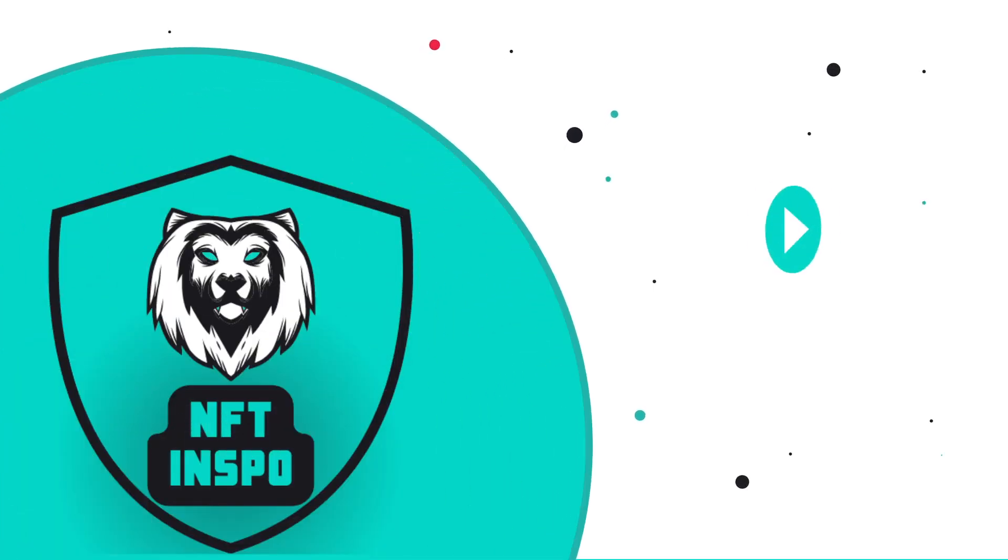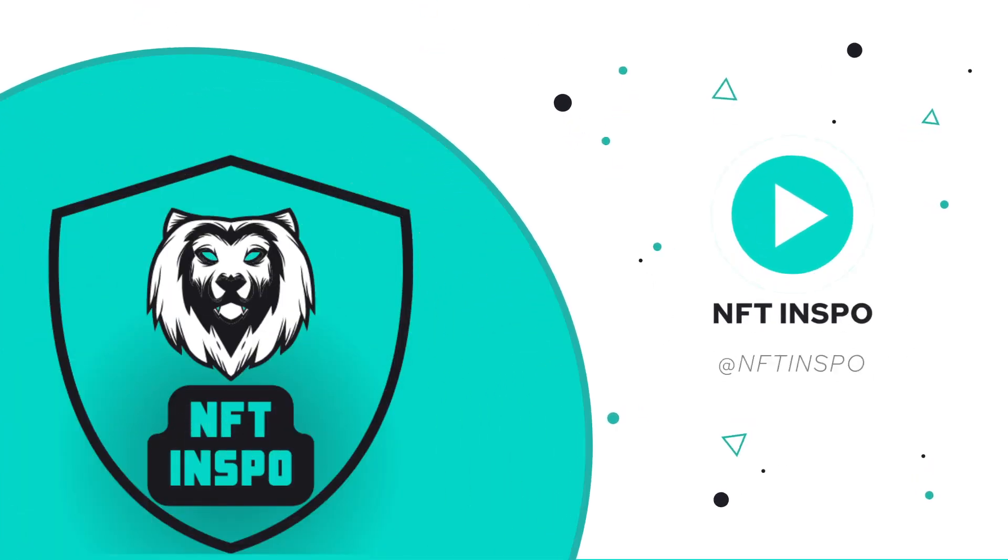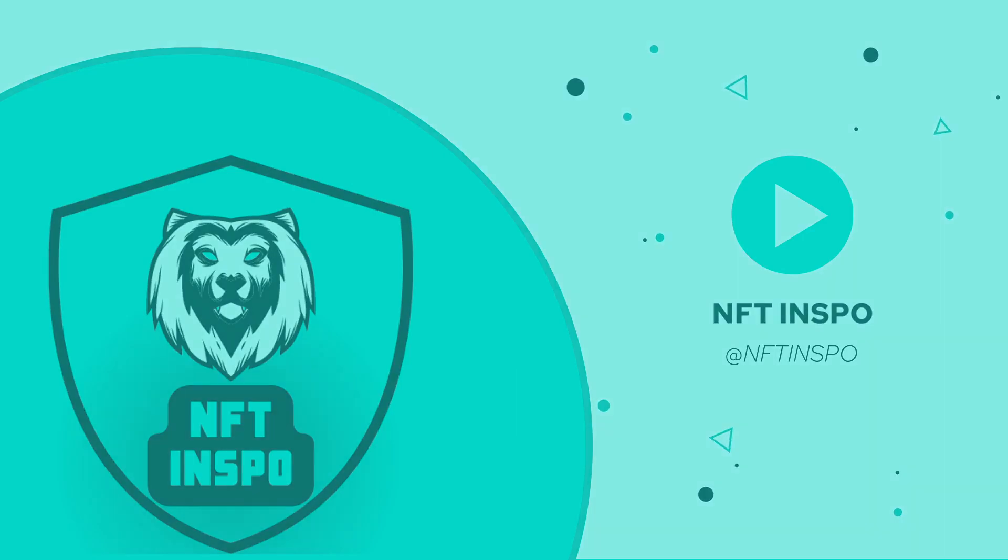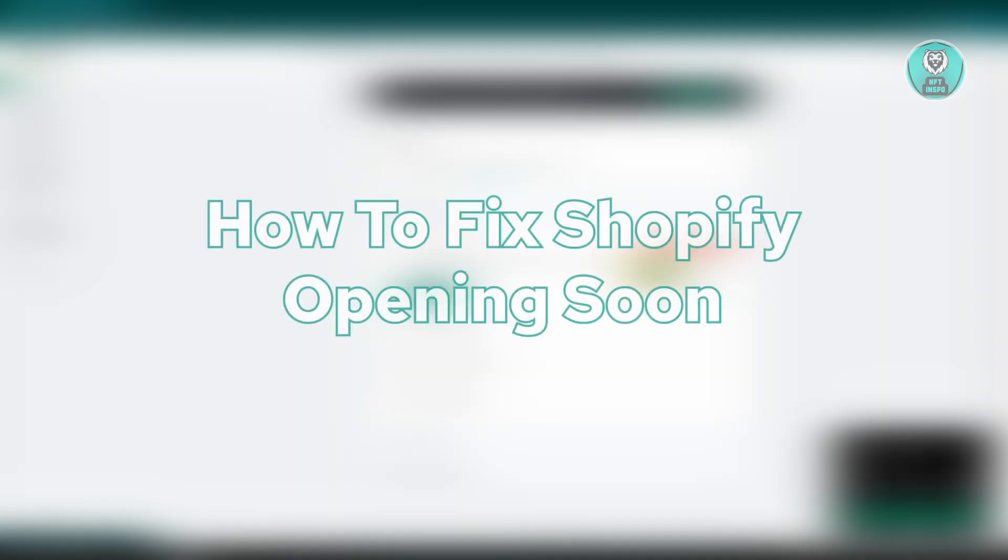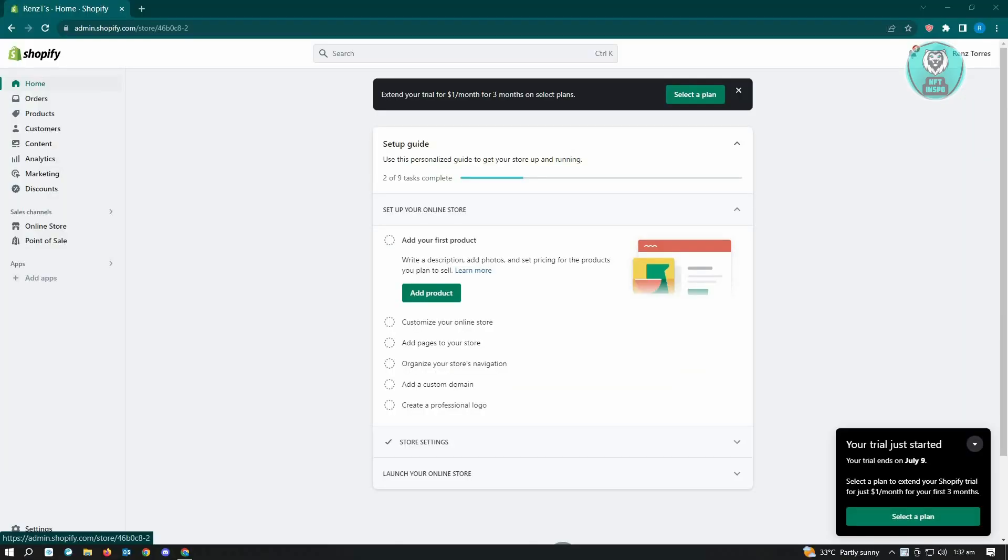Hello guys, welcome back to NFT Inspo. For today's video, we're going to show you how to fix Shopify opening soon. The first thing that you want to do is go to shopify.com and log in to your account.